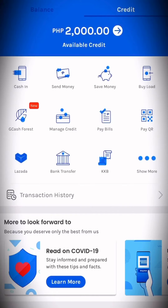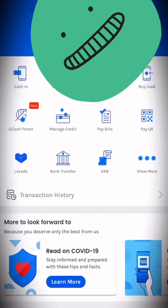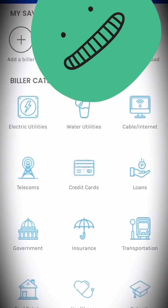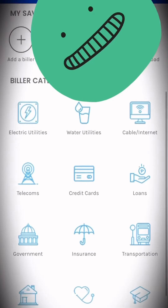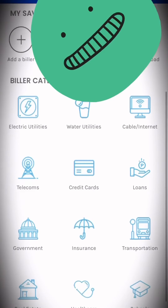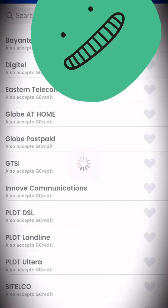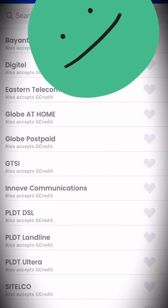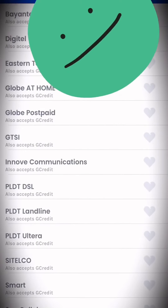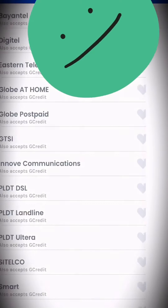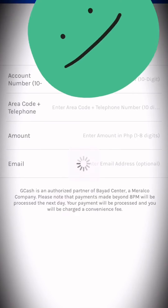Hi guys, so for today we're going to use our GCash GCredit to pay for PLDT HomeFiber. Let's look for Pay Bills, then Telecoms, and look for PLDT DSL. No need to worry, they are the same.